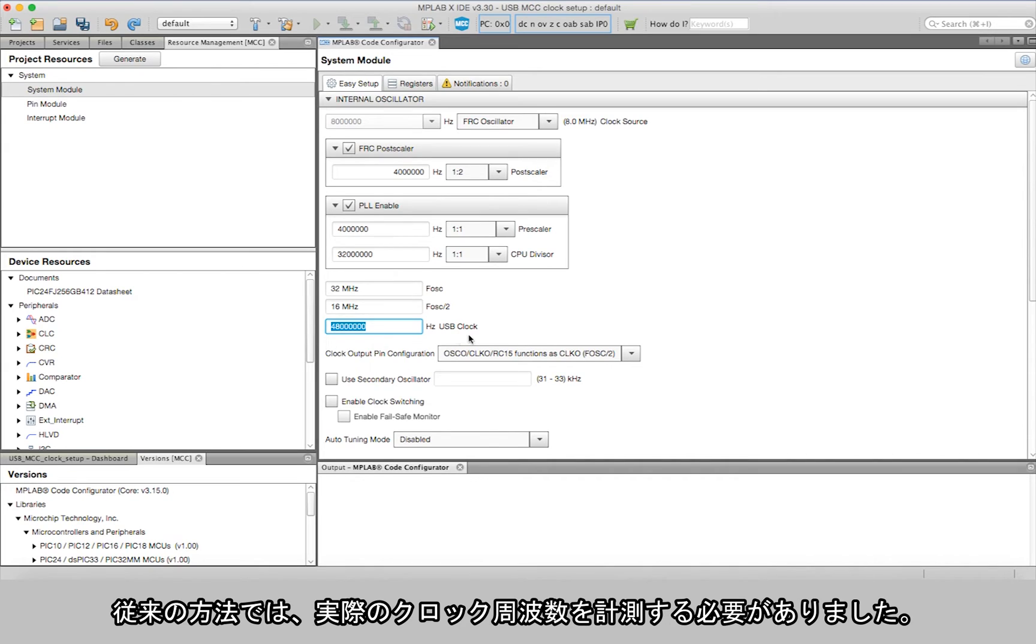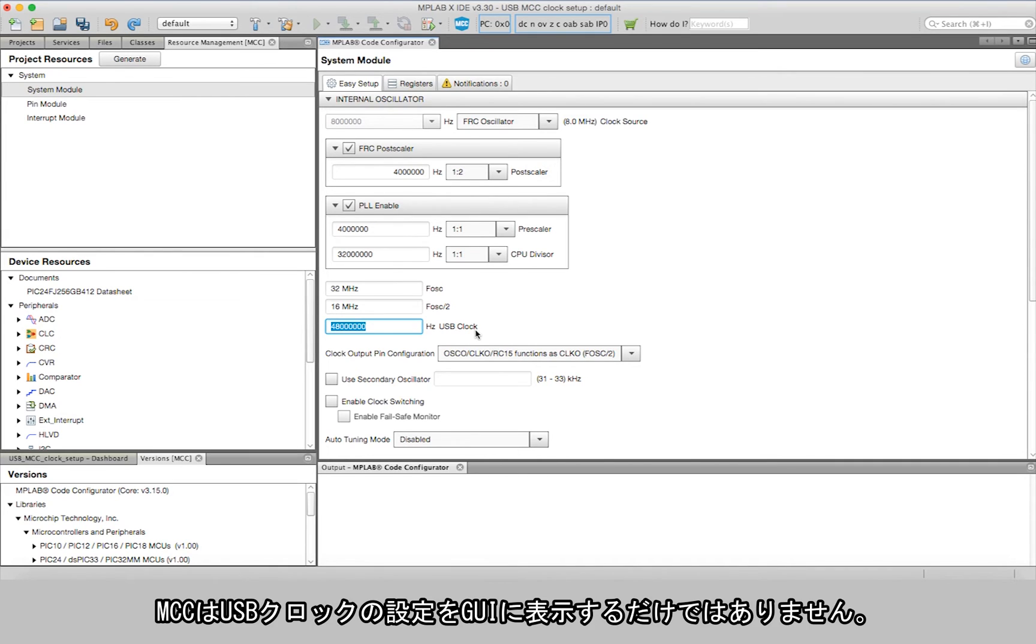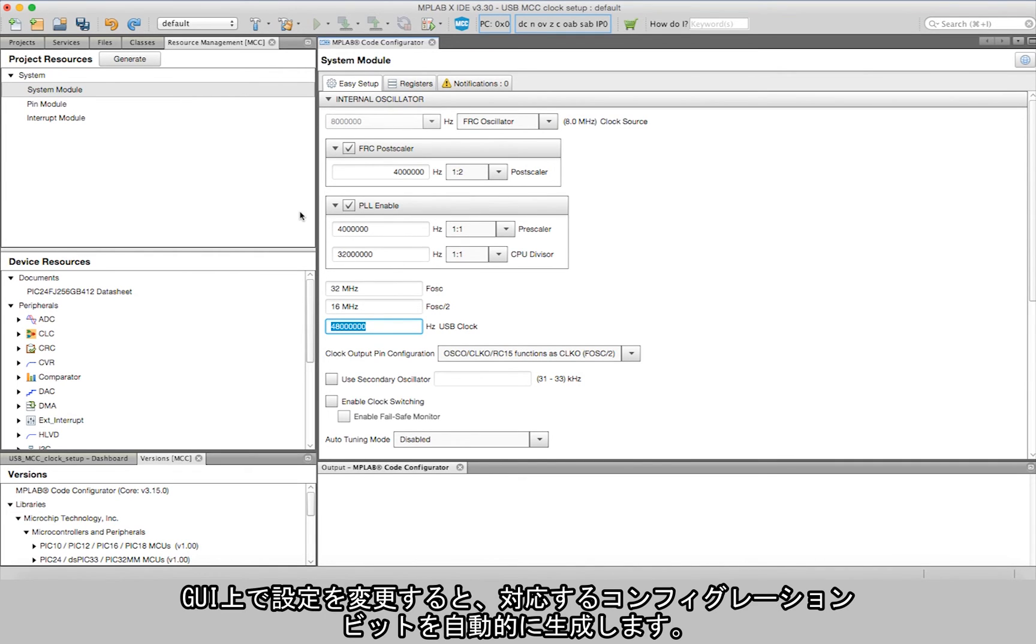In addition to the visual representation of the USB clock setup, it also auto-generates the configuration bits corresponding to the changes made in the GUI.